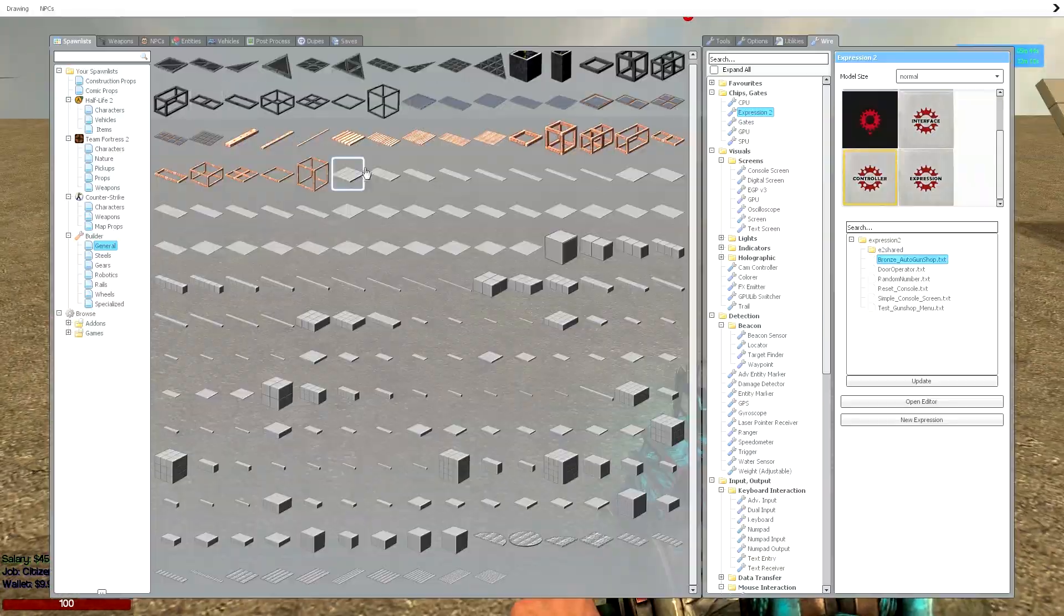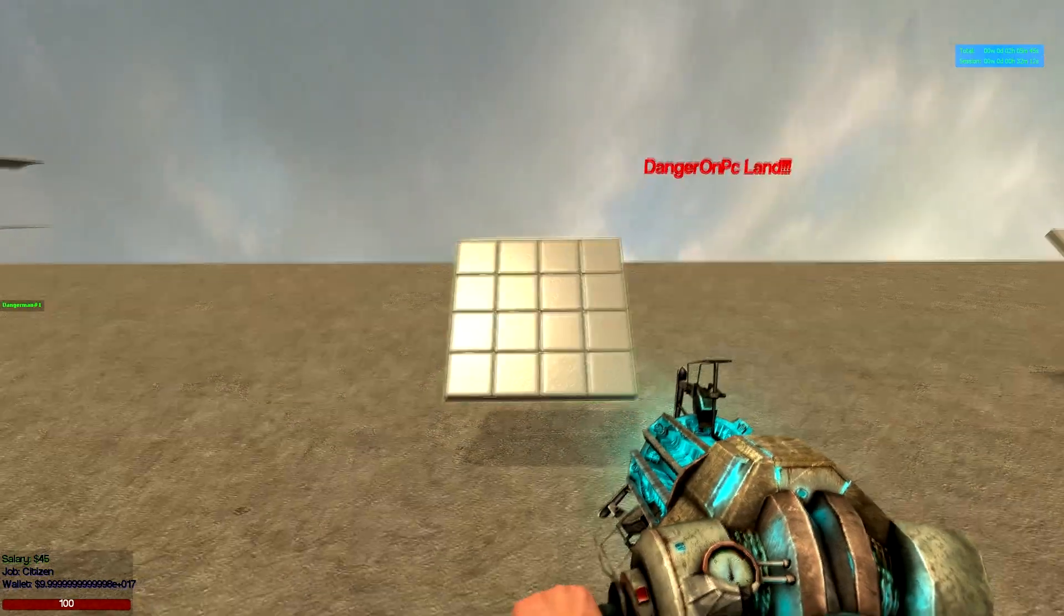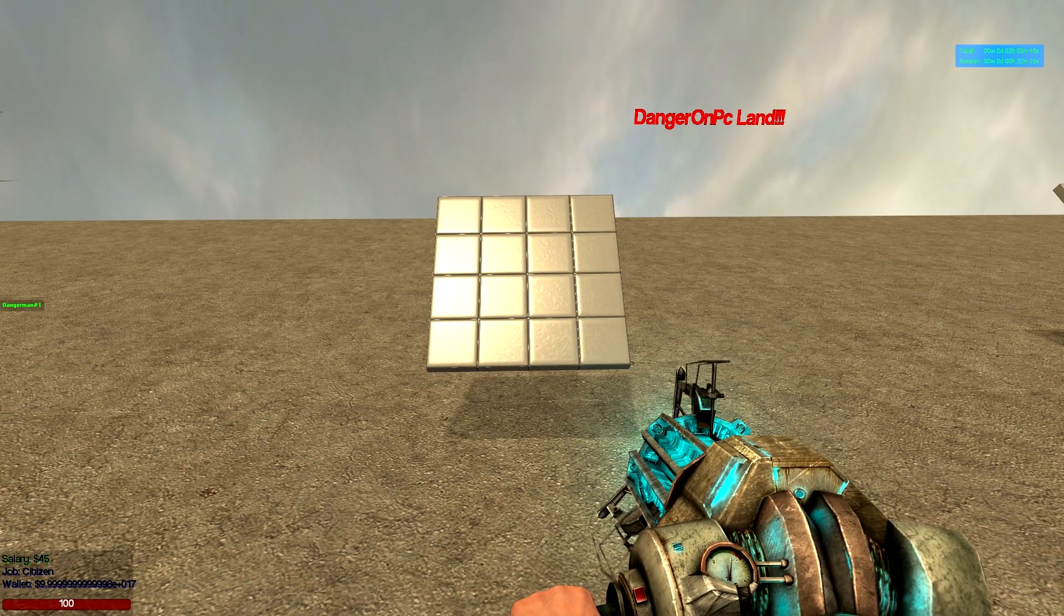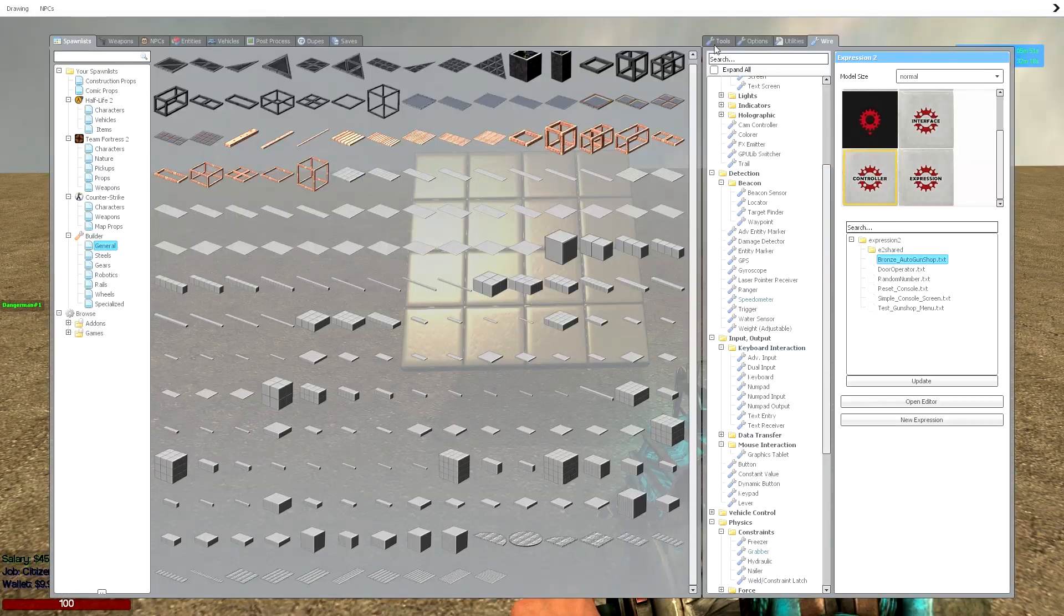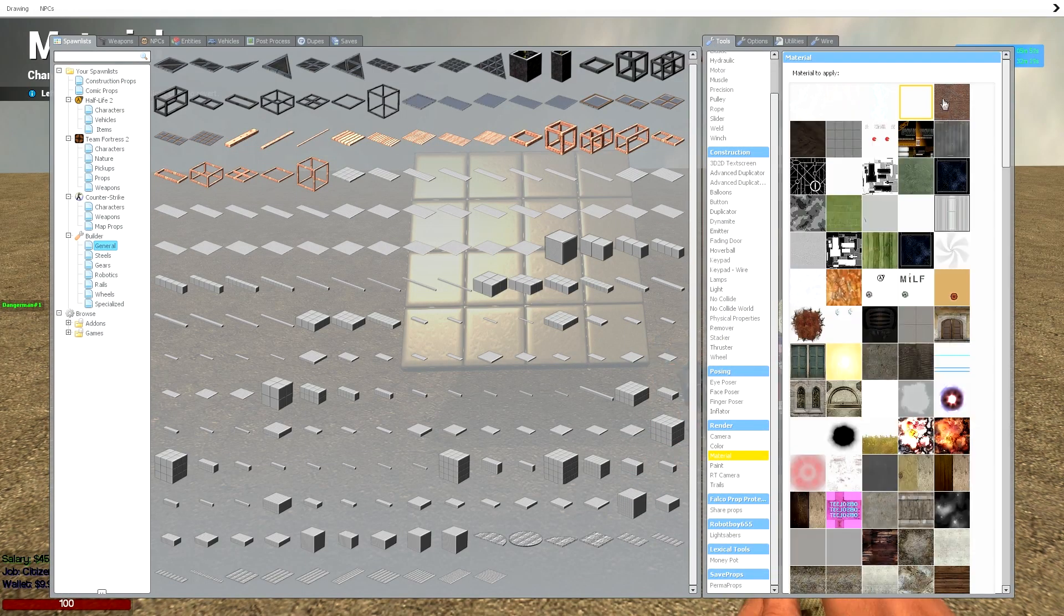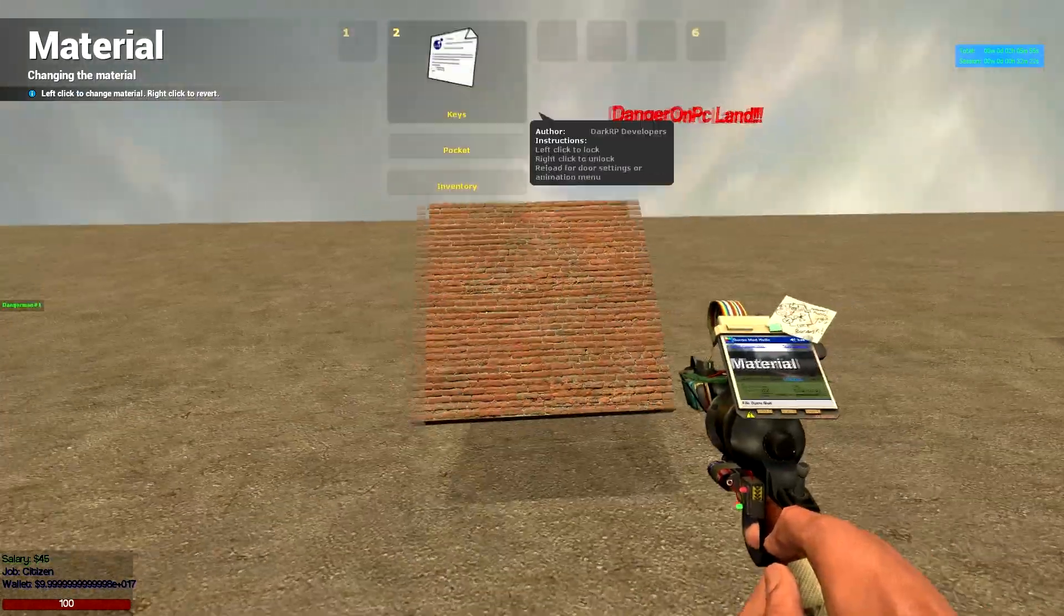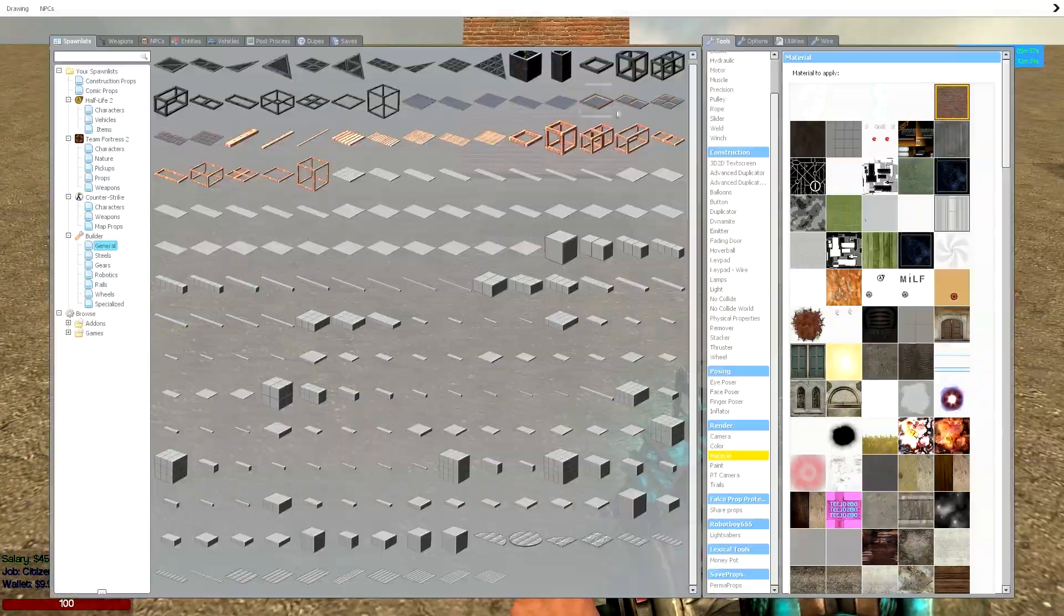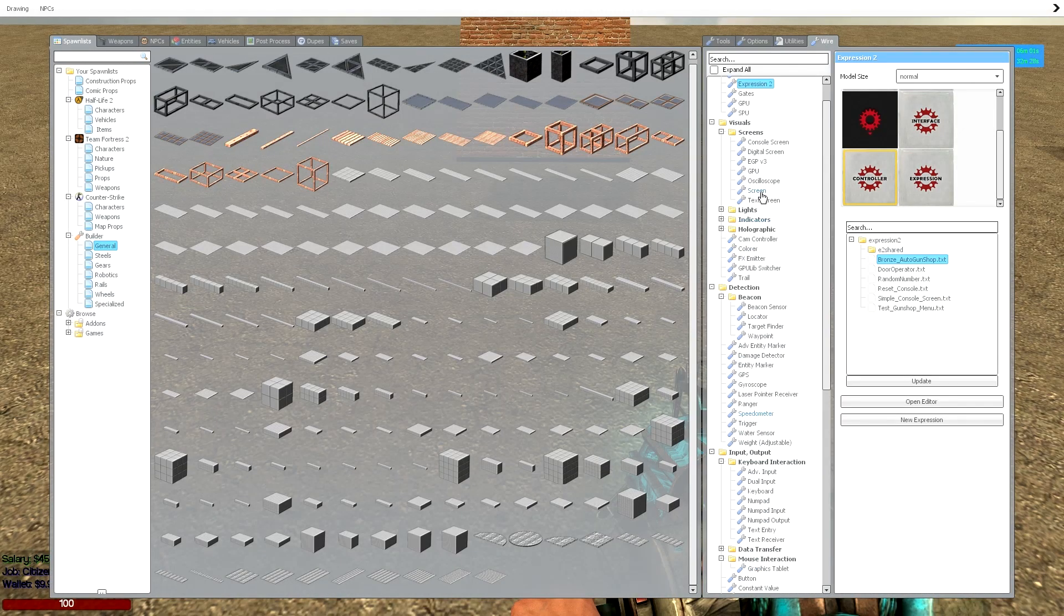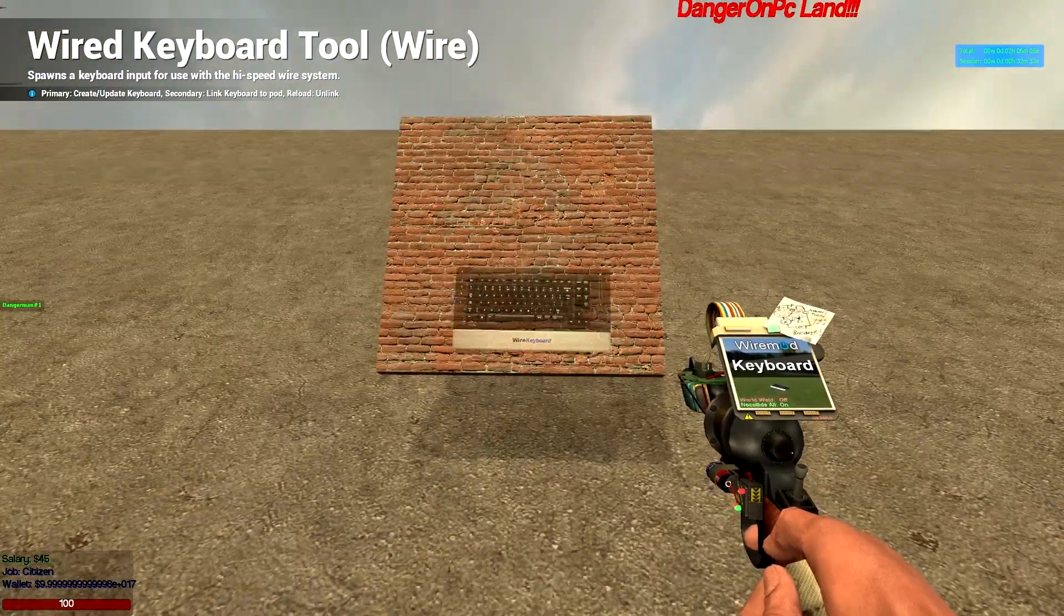So let's get set up. First we want to put our 2x2 stun plate up, I'm just going to make it look a little bit nicer. We'll get a brick layout. Then we're going to go to wire, go to our wire keyboard, there it is.